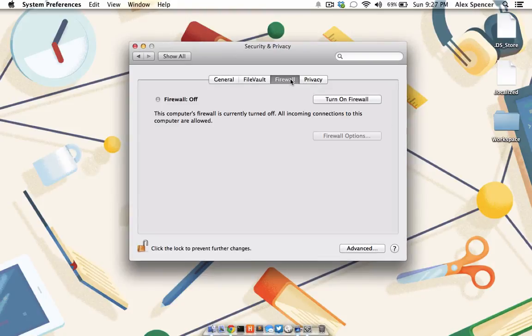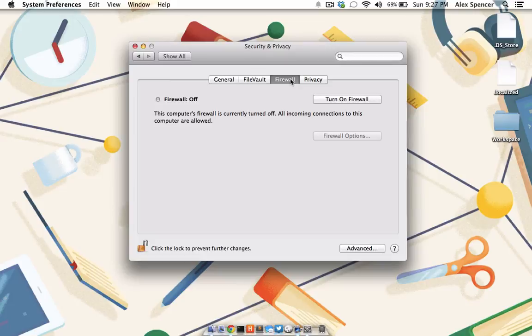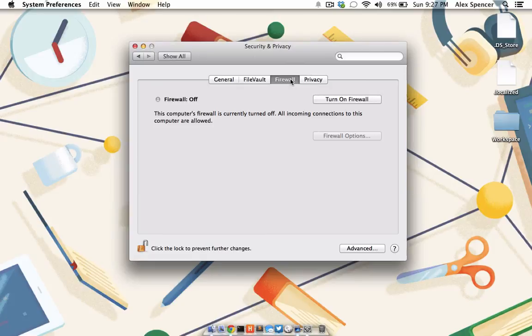Let's move on to Firewall. Most residential and commercial routers do a great job of letting good internet traffic in while keeping any bad stuff out. But should you spend a lot of time in coffee shops, airports, or other open wireless networks, turning on a firewall at your computer's level is a great idea.